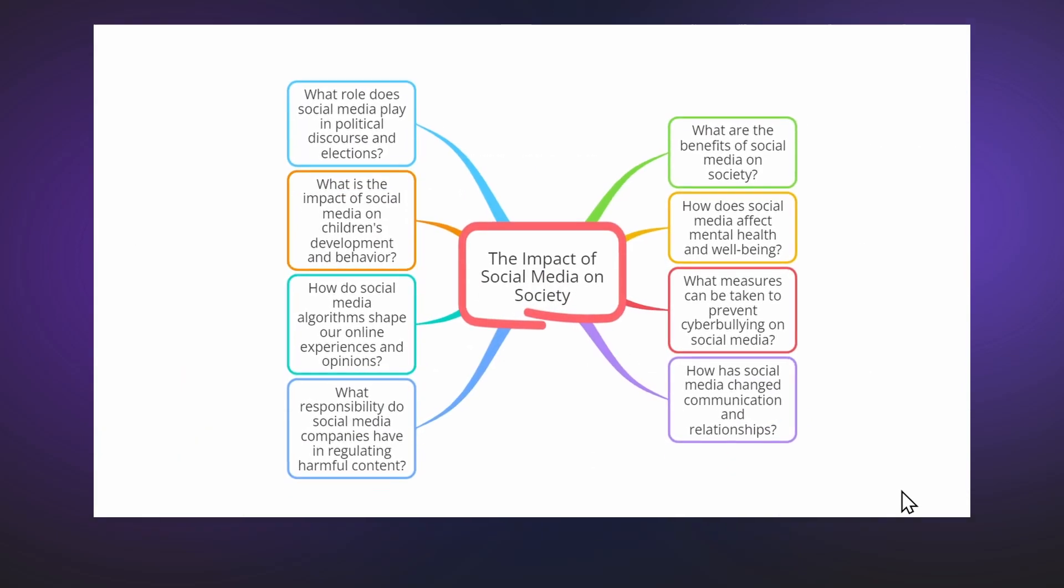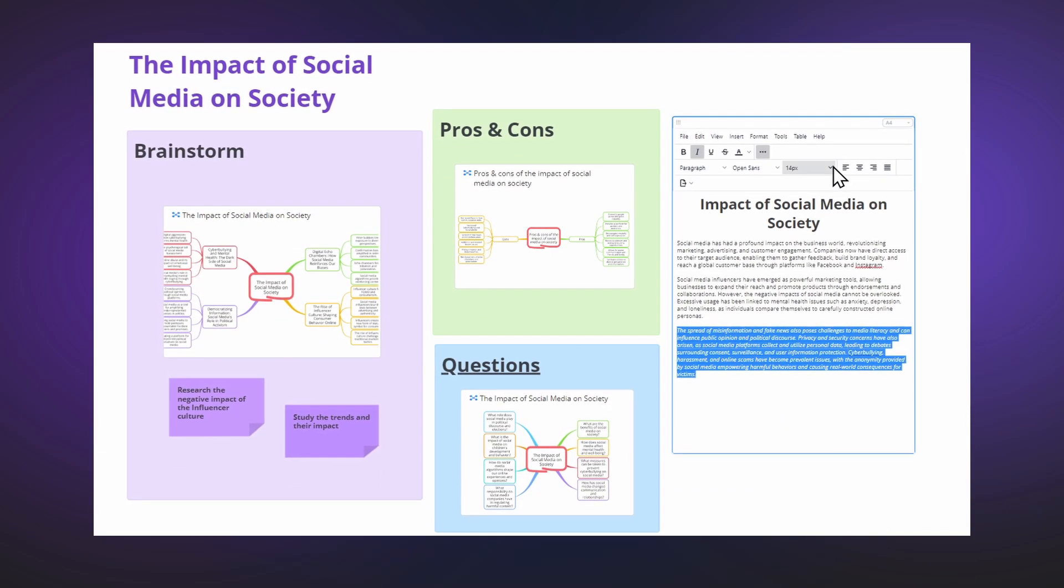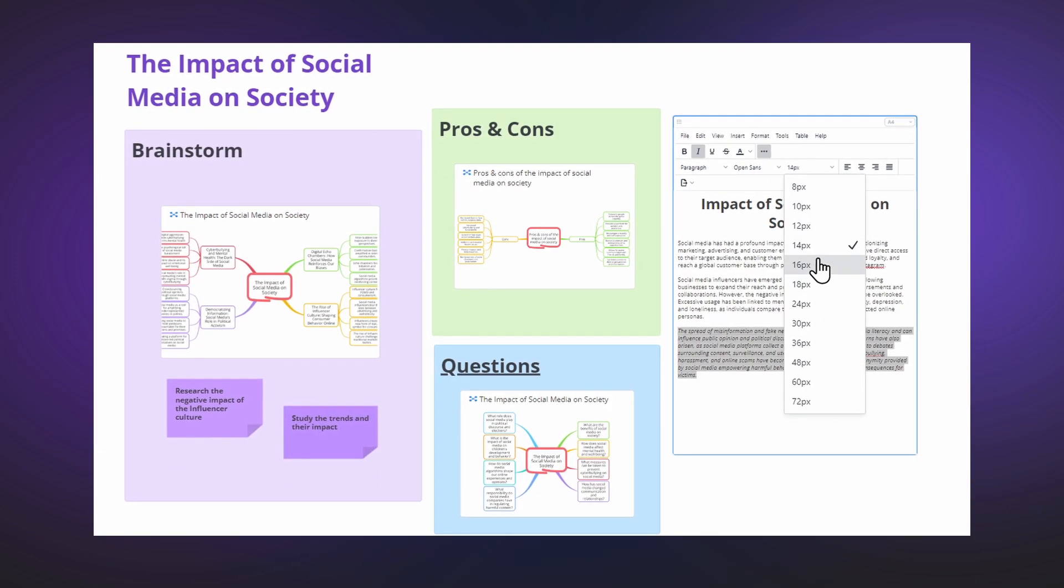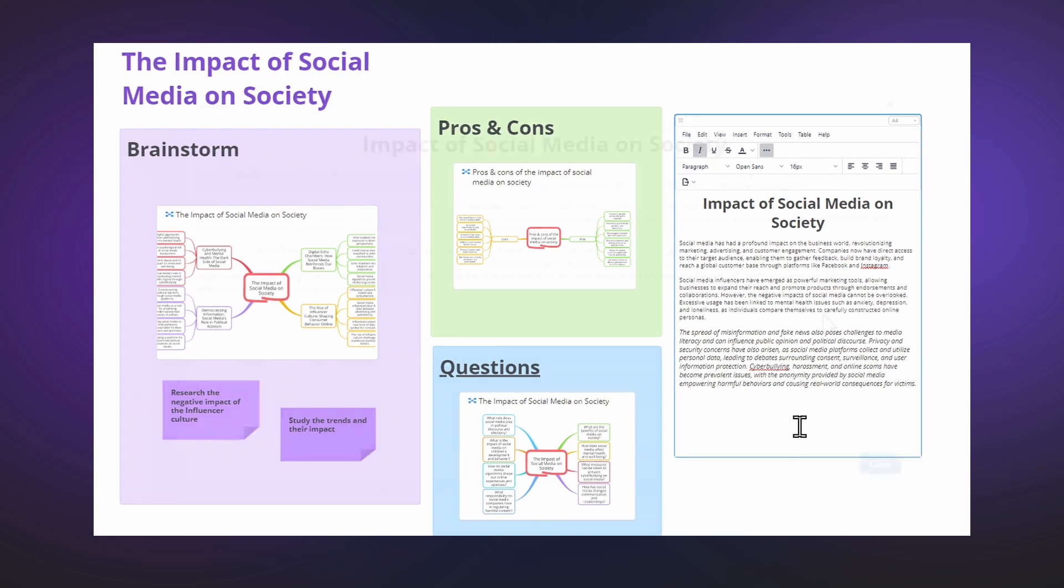Finally, you have everything you need in one place. You can bring your mind maps together and write the essay in a whiteboard for a perfect workflow.